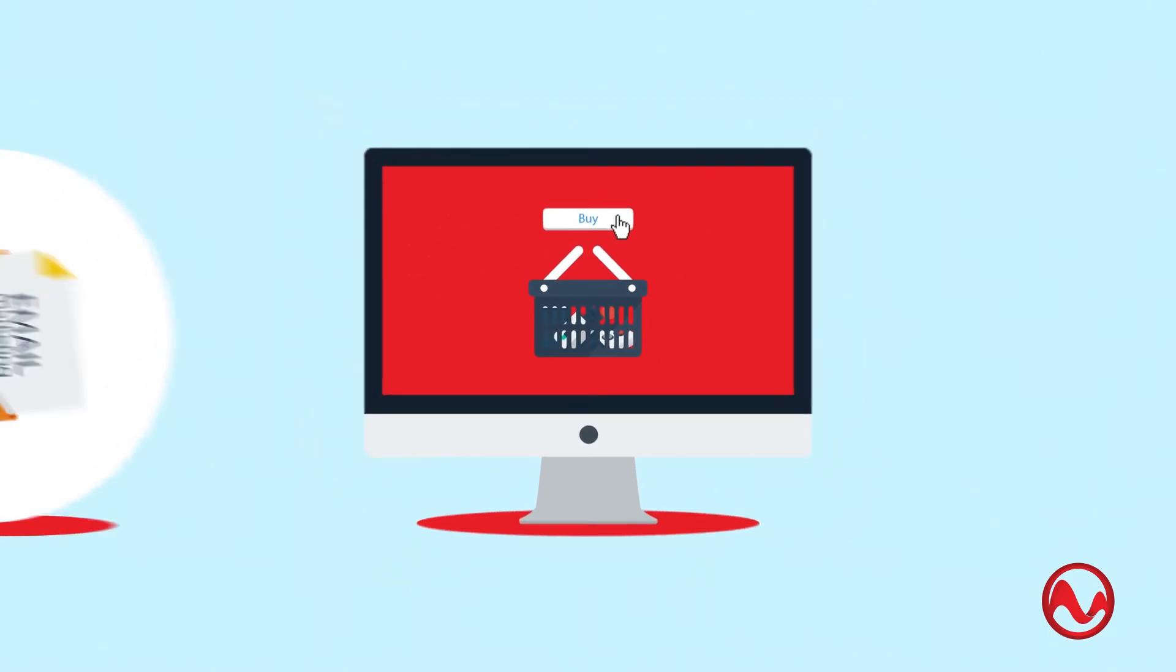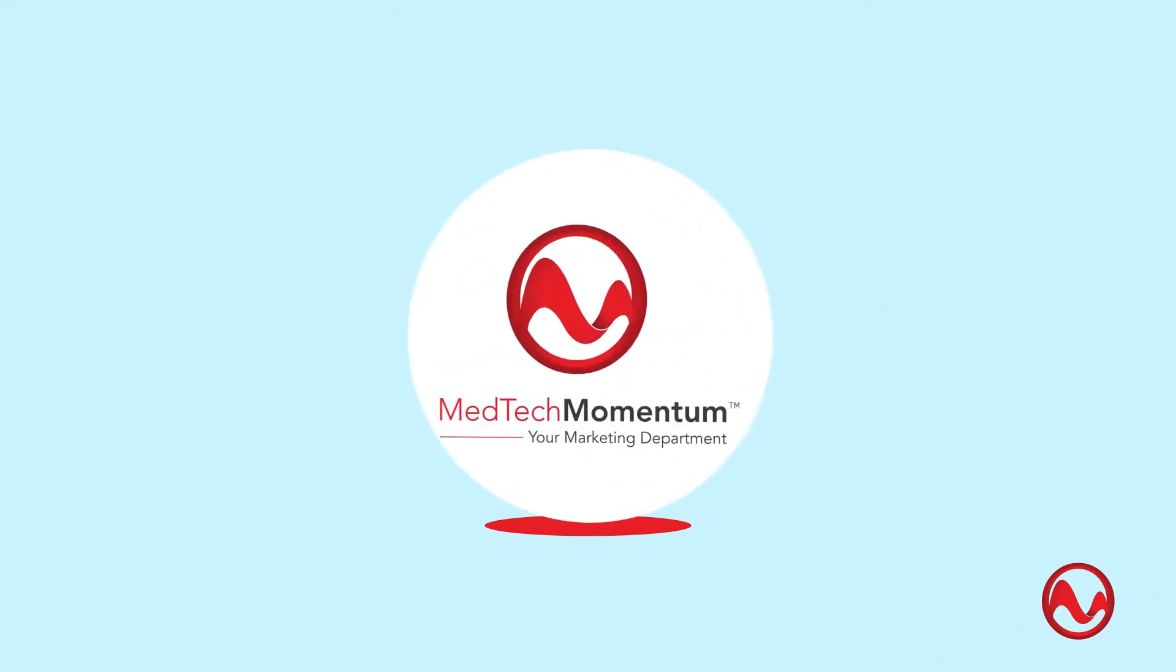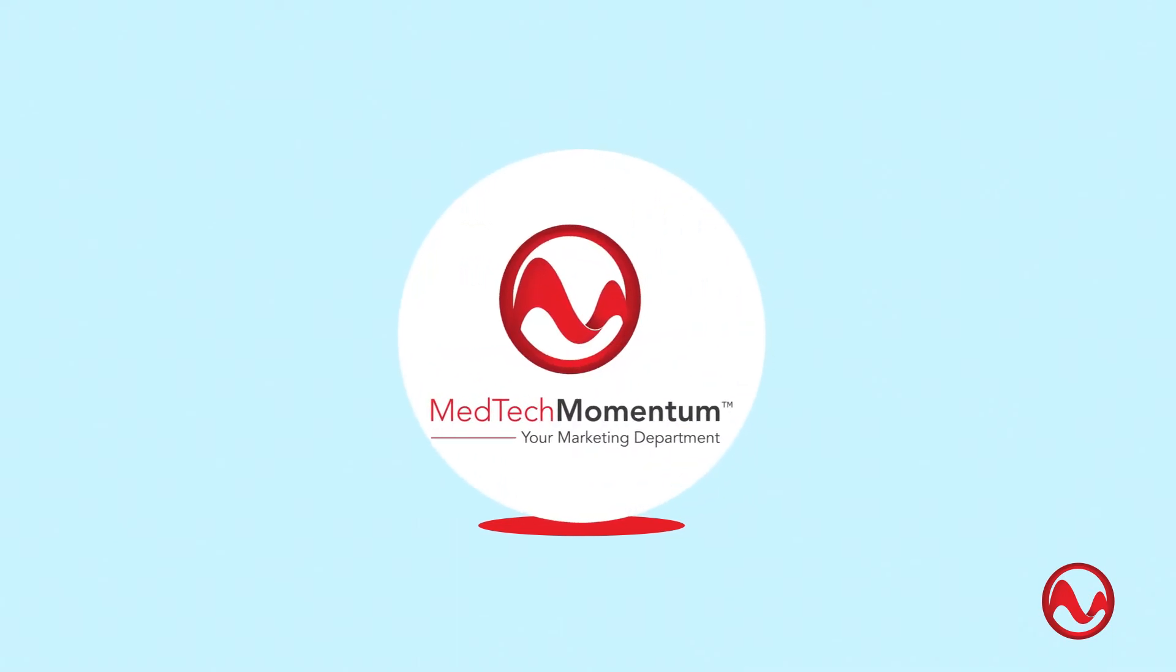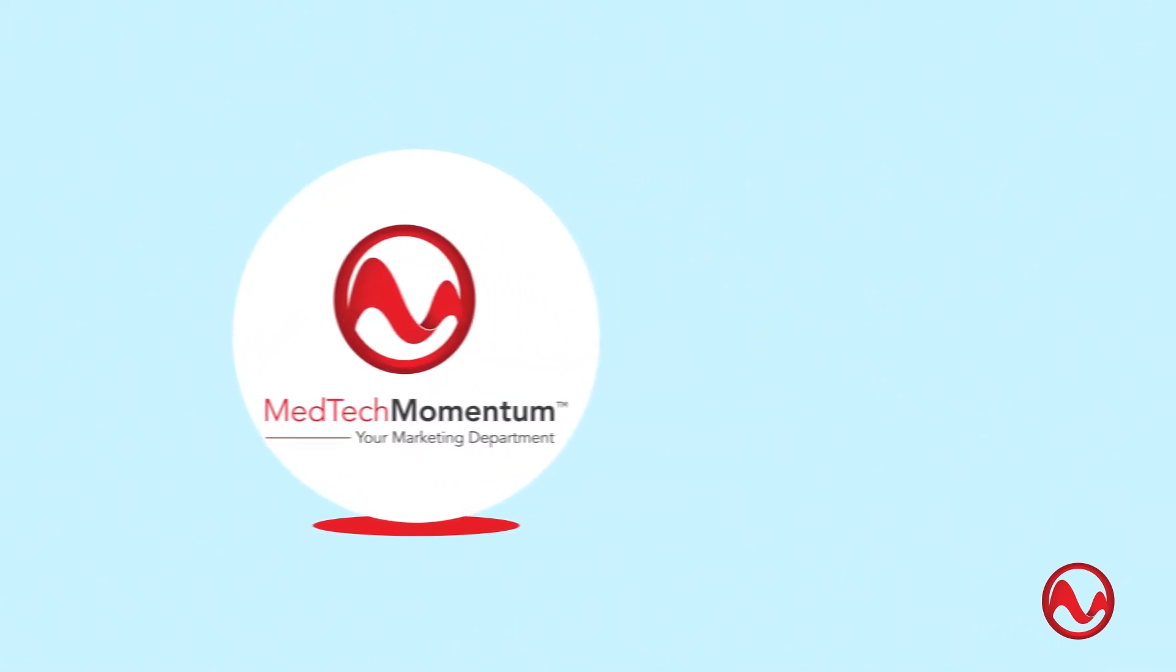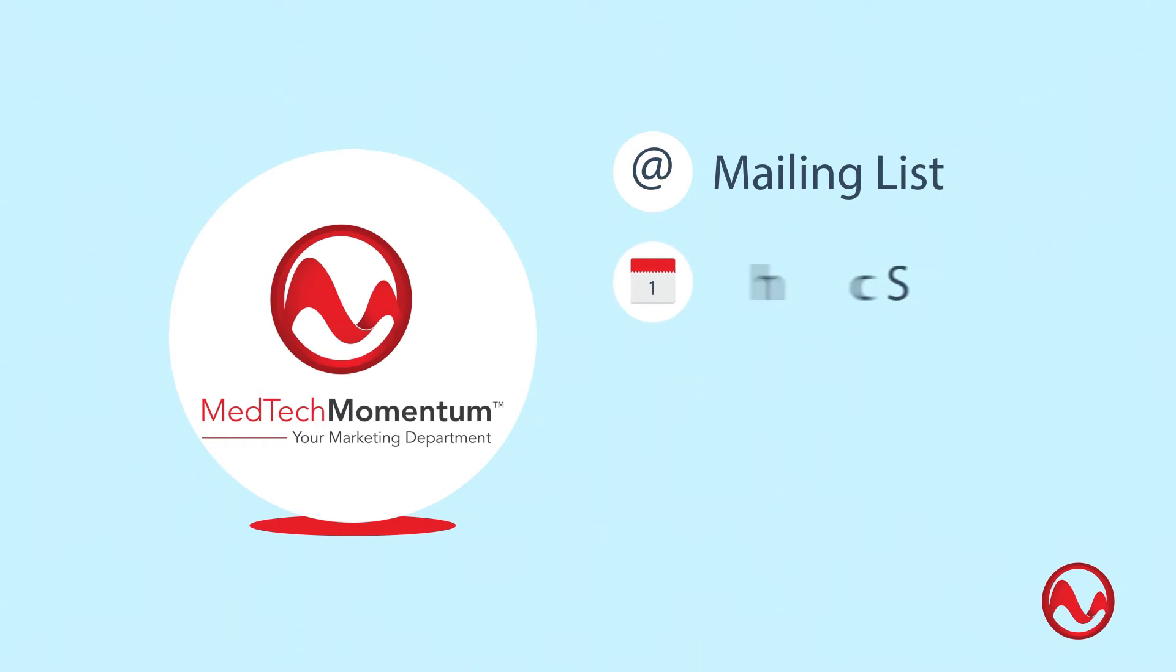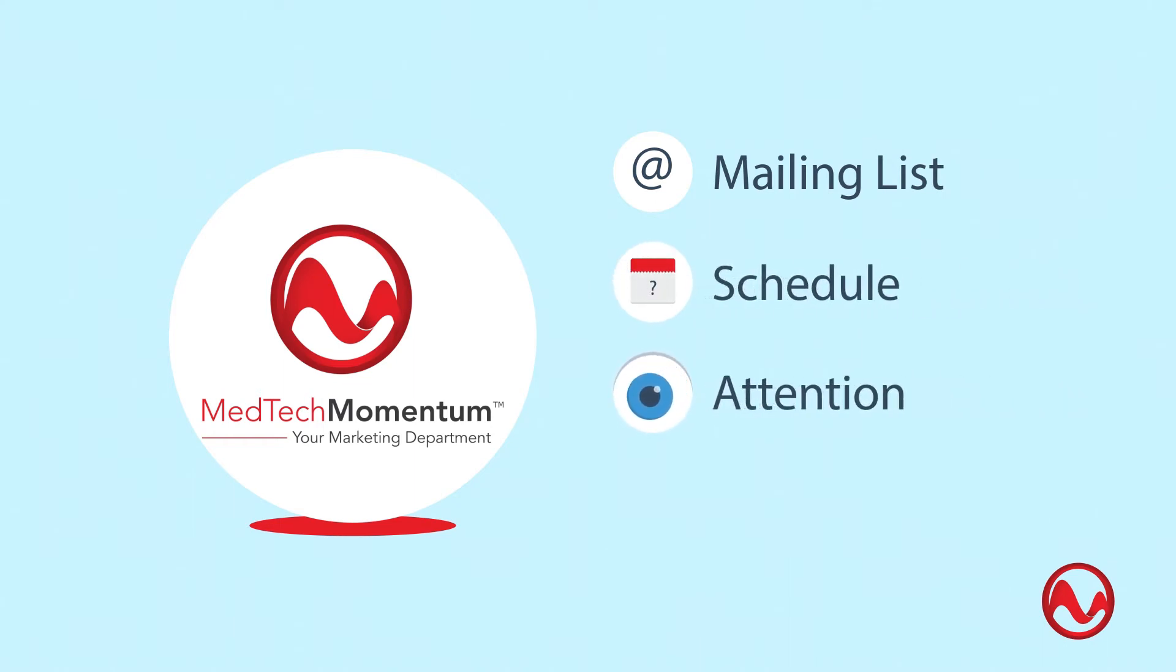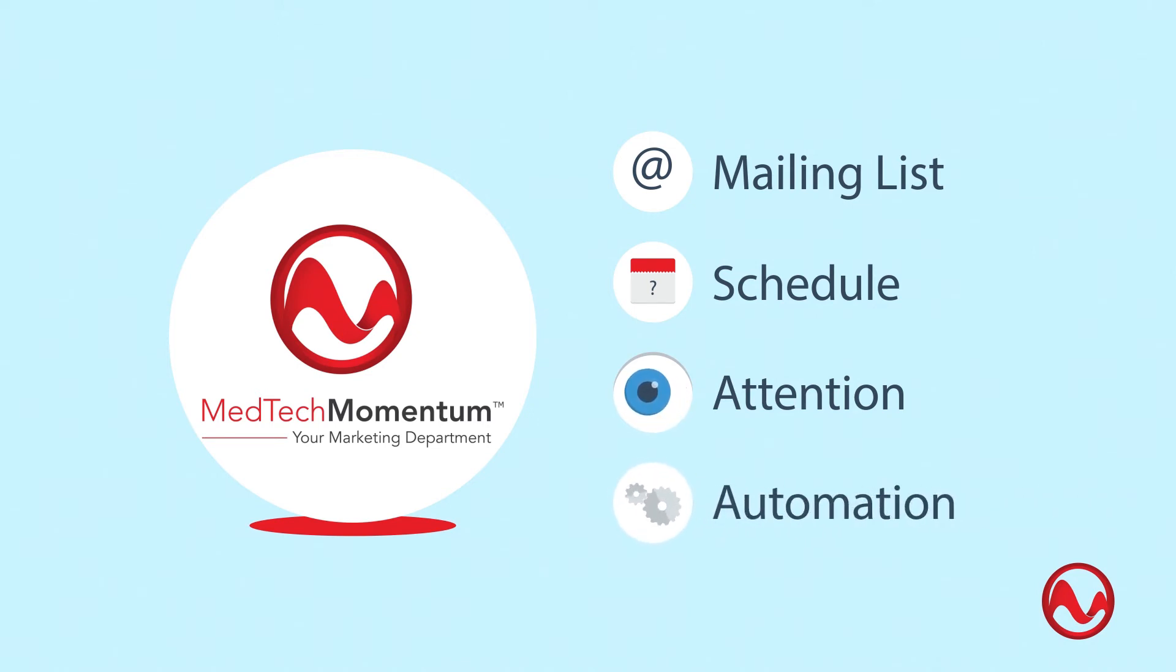So now you know what email marketing is good for. So what's our role in this? Do you know how to effectively build up your mailing list? How often you should send newsletters? How to catch attention with your emails instead of spamming your customers? How to set up a system that will automate the mailing process?